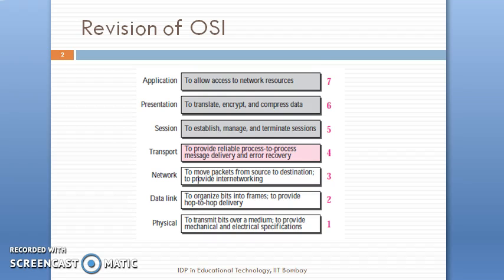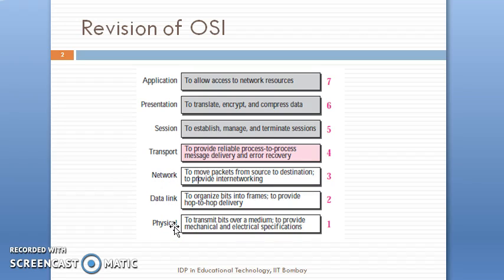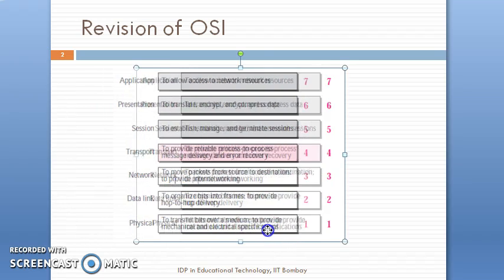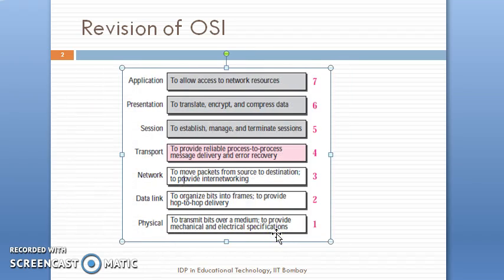Before starting with the actual addressing used in the TCP/IP model, let's do a revision of the OSI model. As we know, the OSI model is made of 7 layers, starting from the physical layer.